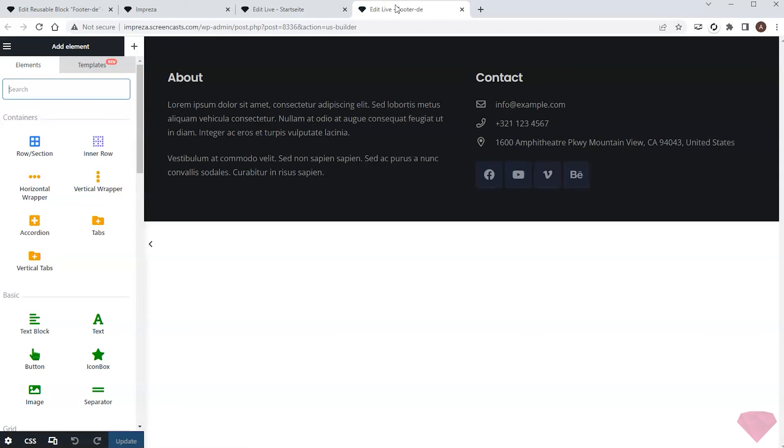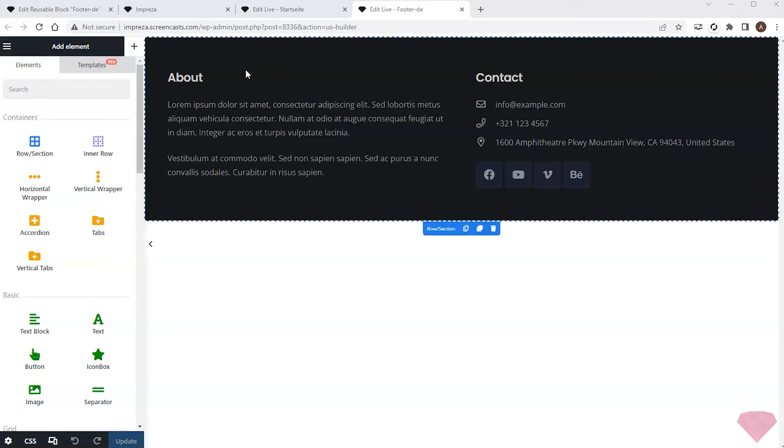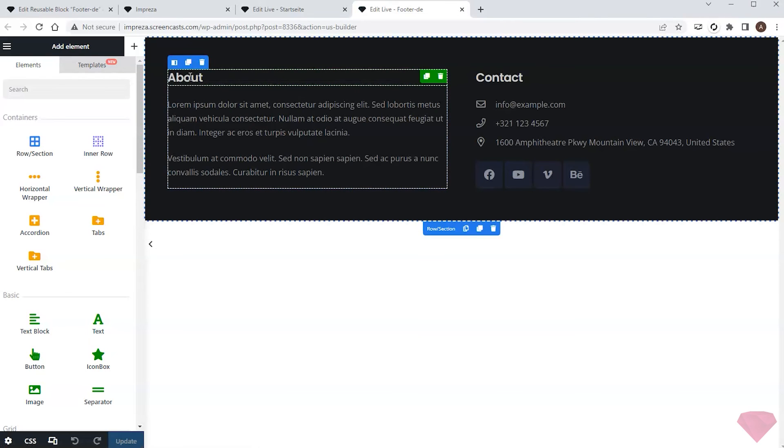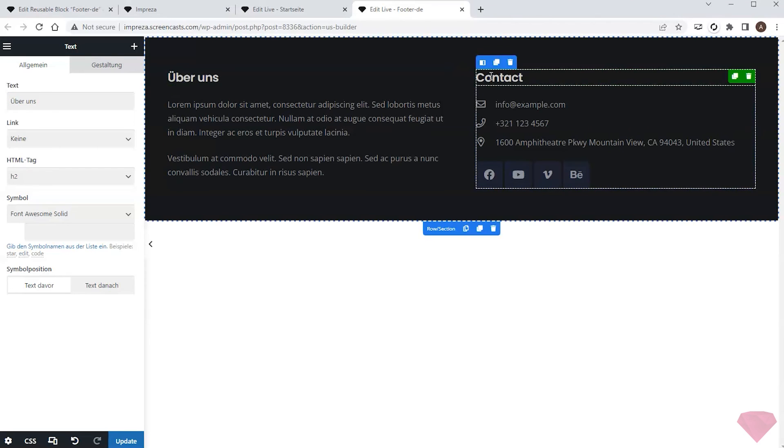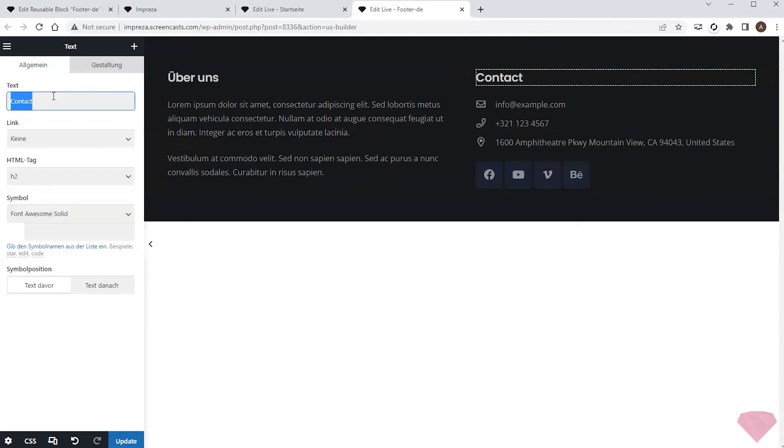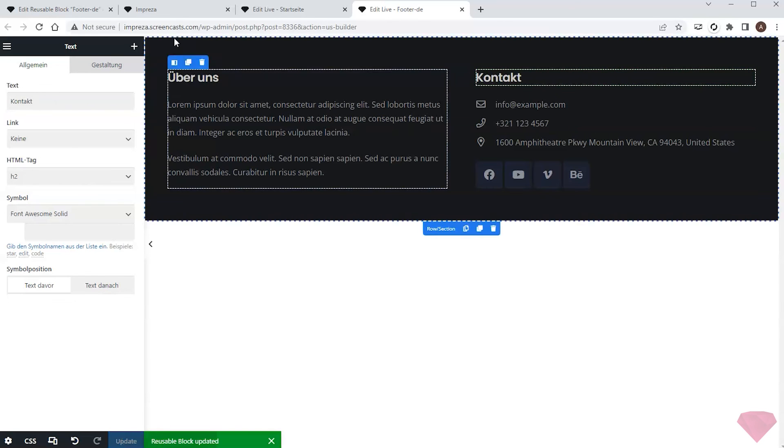It works the same way. I'll click the element to open its settings and replace the text with the relevant translation. I'll save the changes and check the final result.